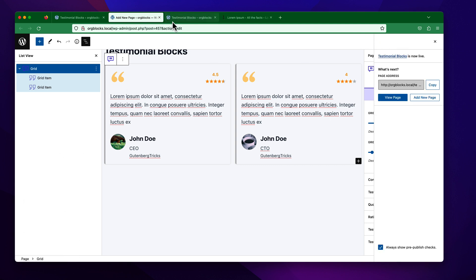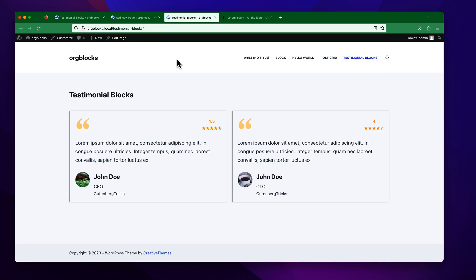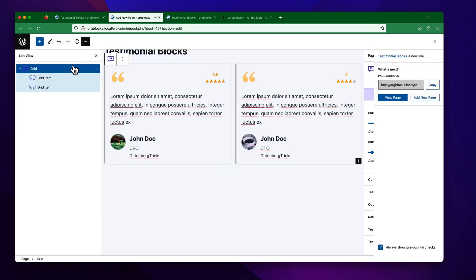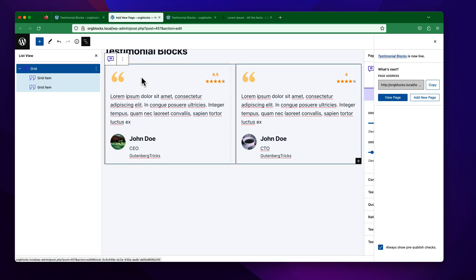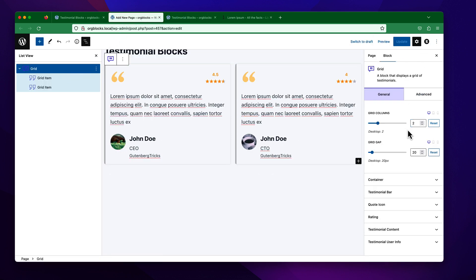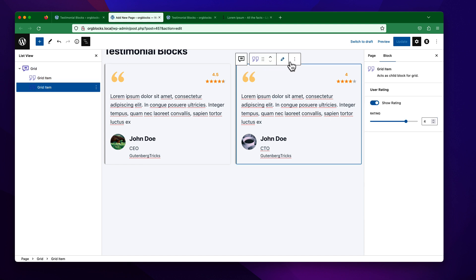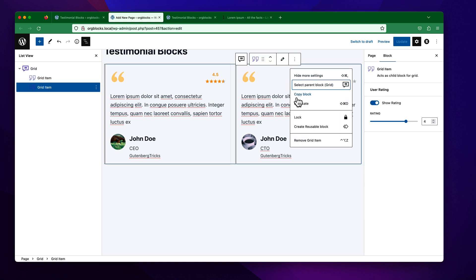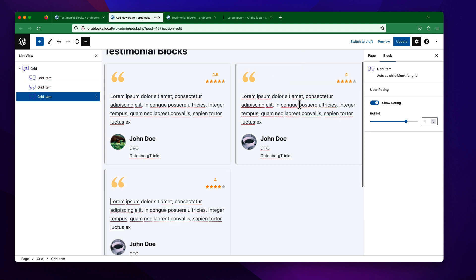If you check the frontend to see the result, you can see this is our result. Now let's customize this design. Suppose we want to add more options — I just want to duplicate everything.